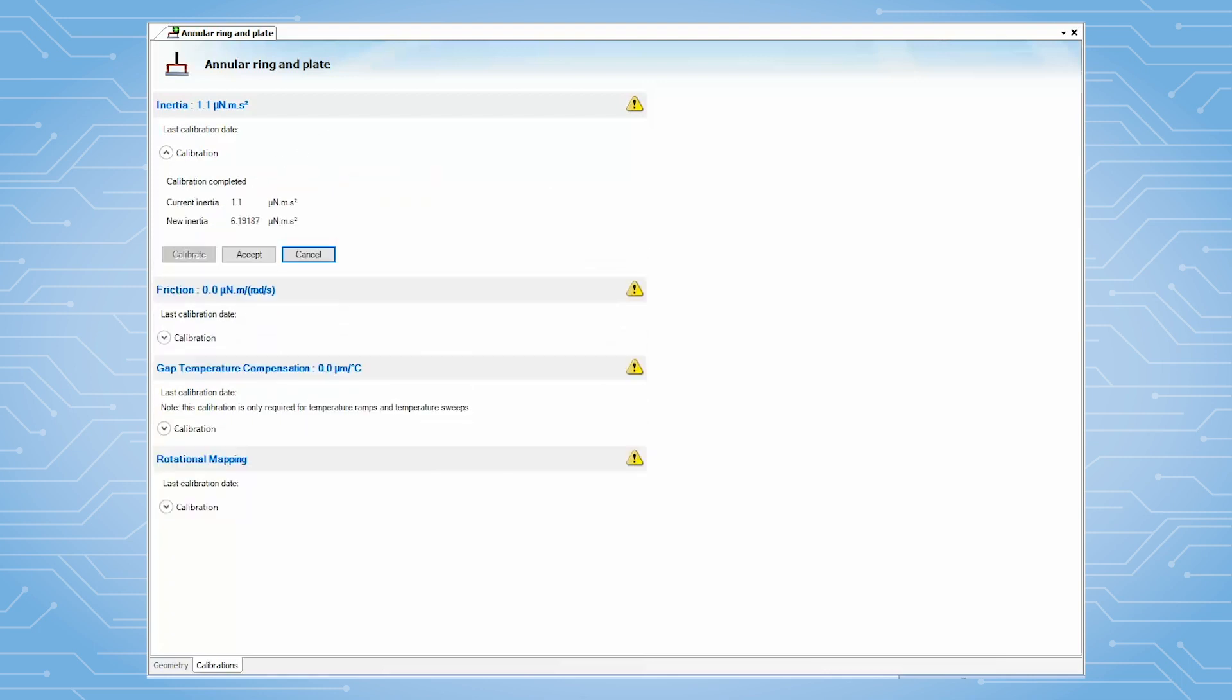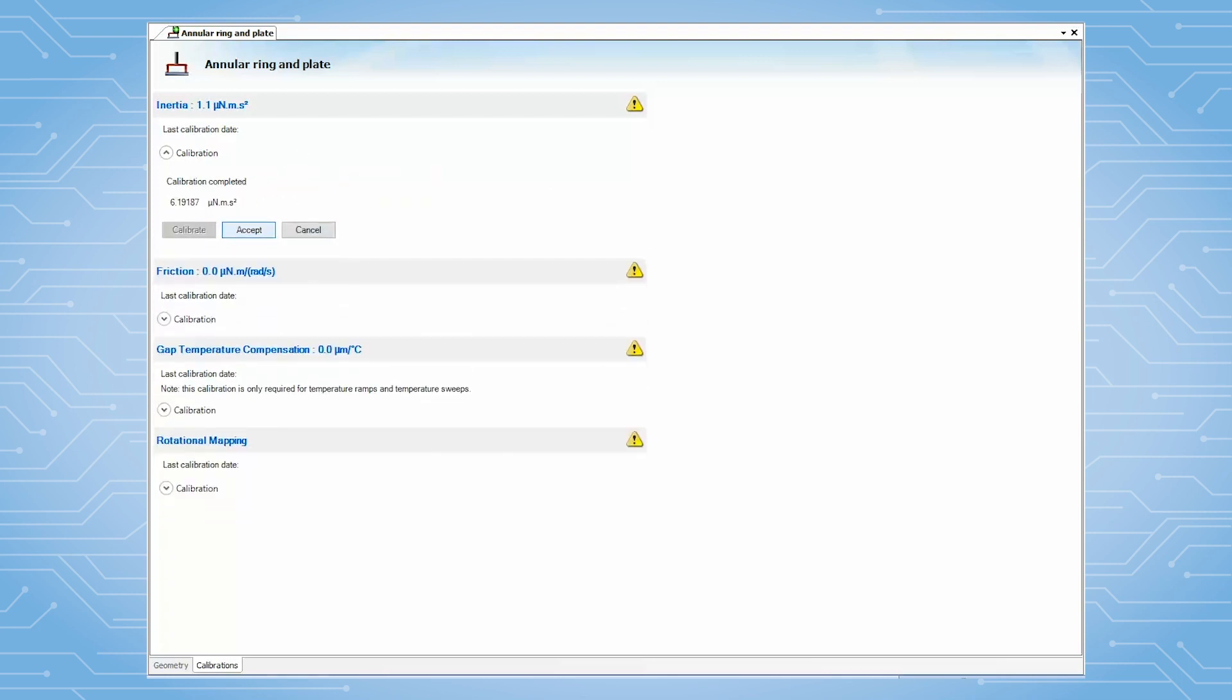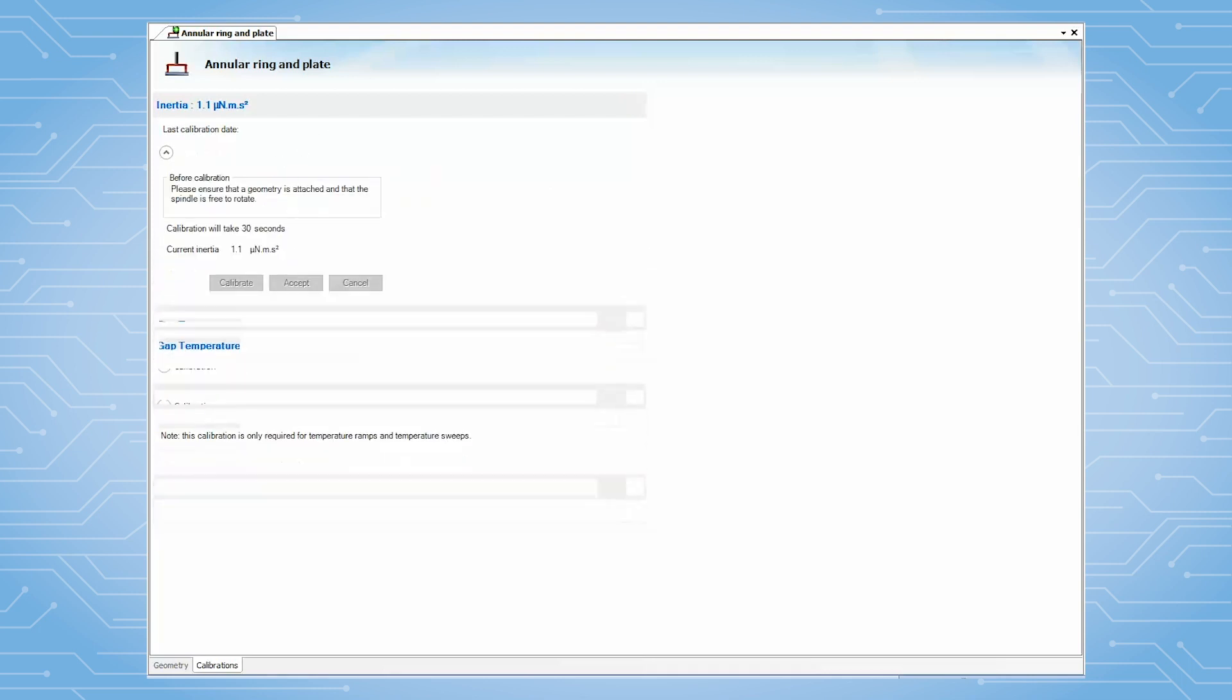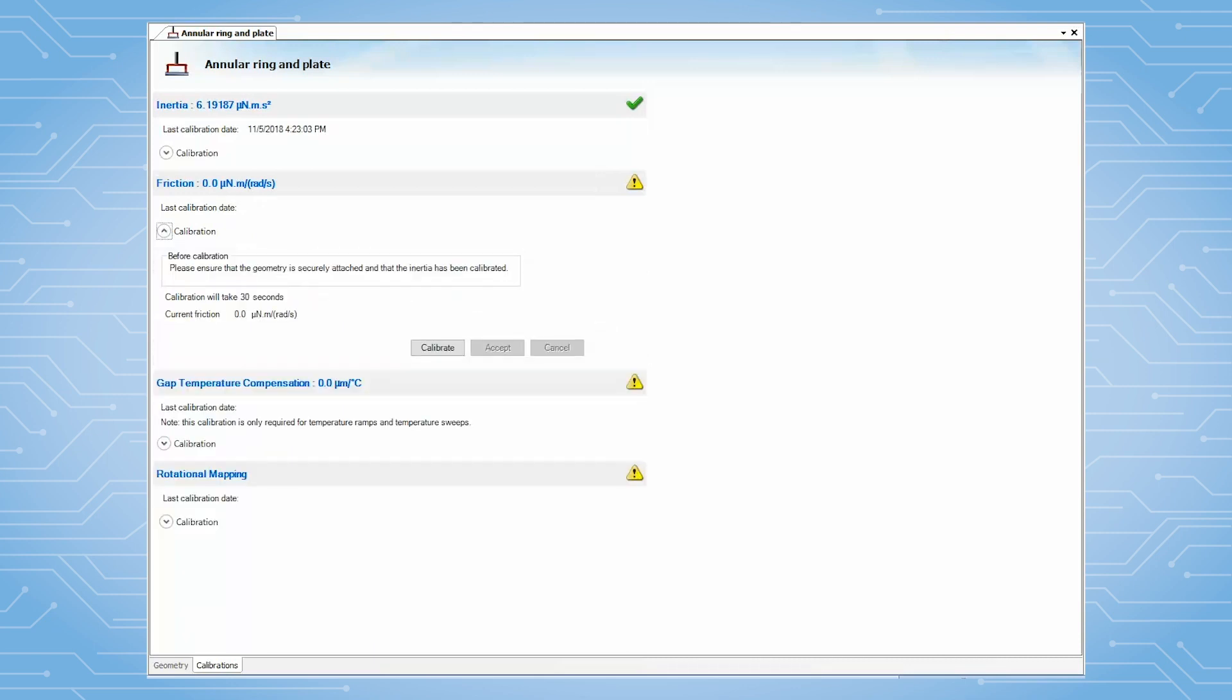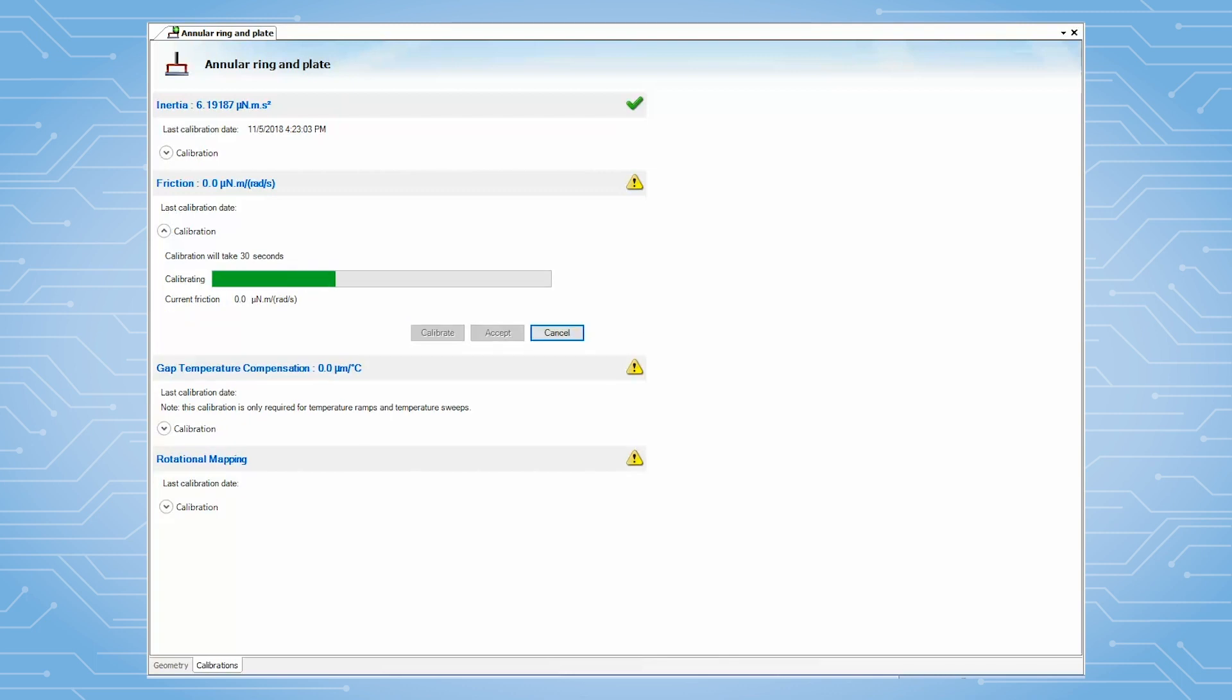Then, move on to the friction calibration. The friction calibration also takes about 30 seconds to complete. The residual friction value is usually between 0.2 to 0.3. After it is finished, click on Accept.